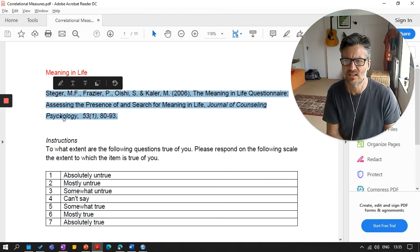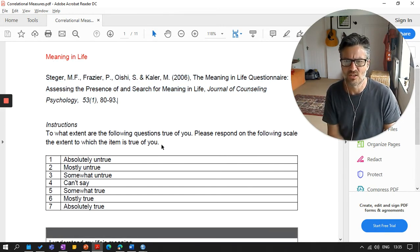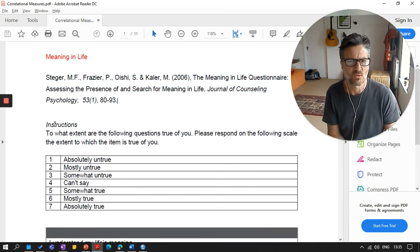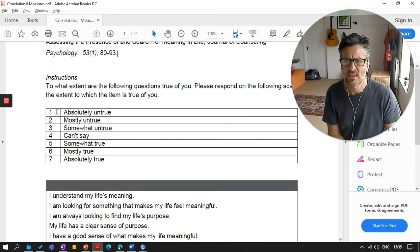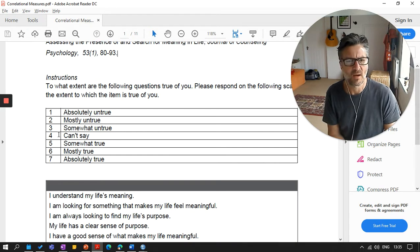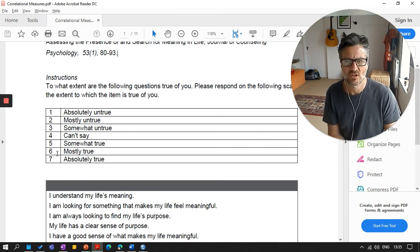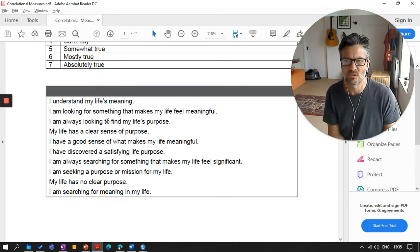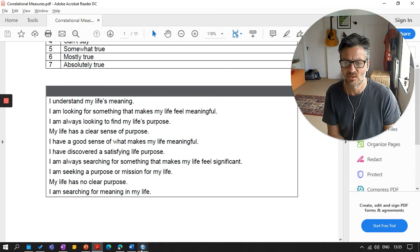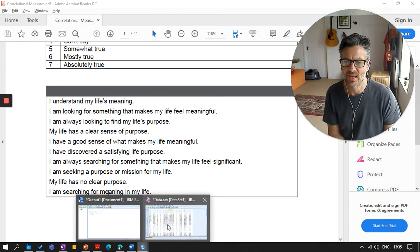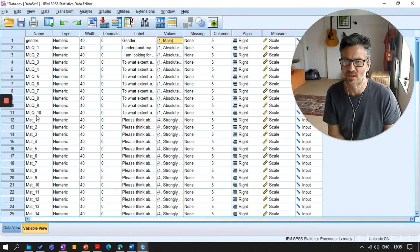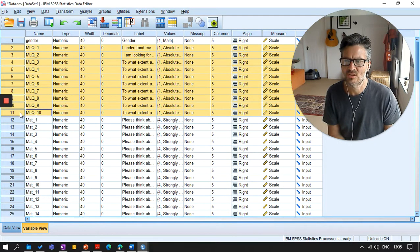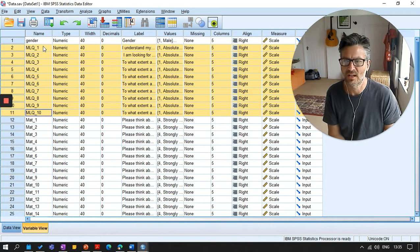So this is my MLQ. It's a questionnaire about meaning in life. That's the reference, useful for me to know. I would suggest it is quite useful for you to format things in this way. This is the instructions, which is quite useful for me to know. This is the scoring I'm expecting from absolutely untrue to absolutely true, one to seven. And these are the actual questions, one through ten. So I should have in my SPSS file 10 MLQ questions. Well, that's looking pretty good. We've got one to 10.